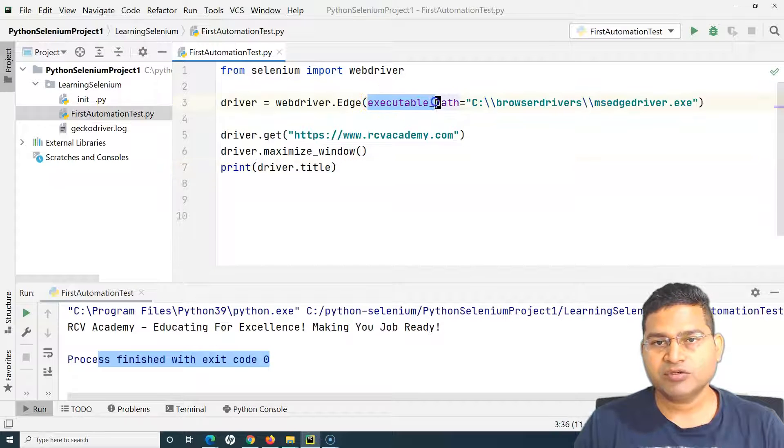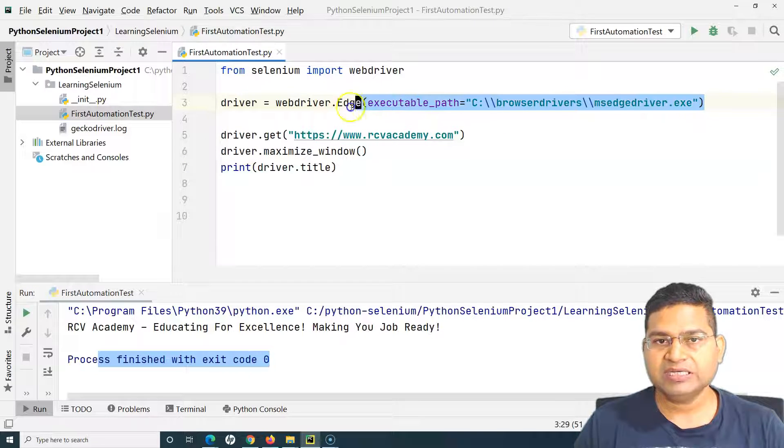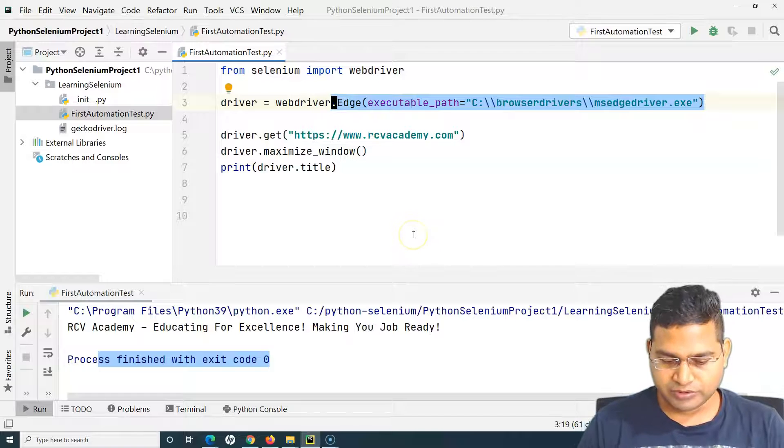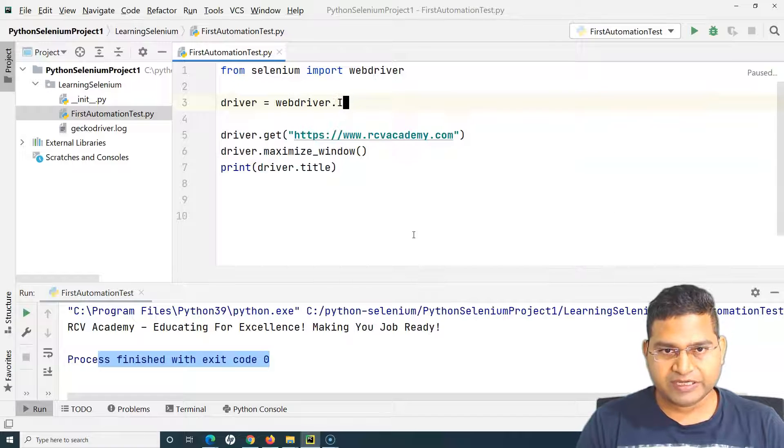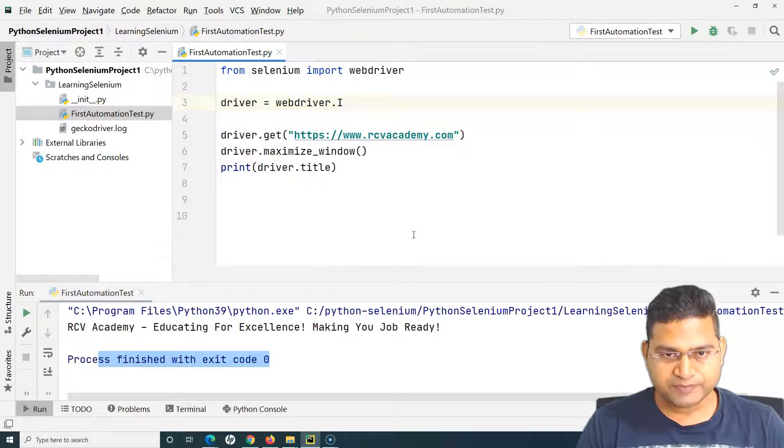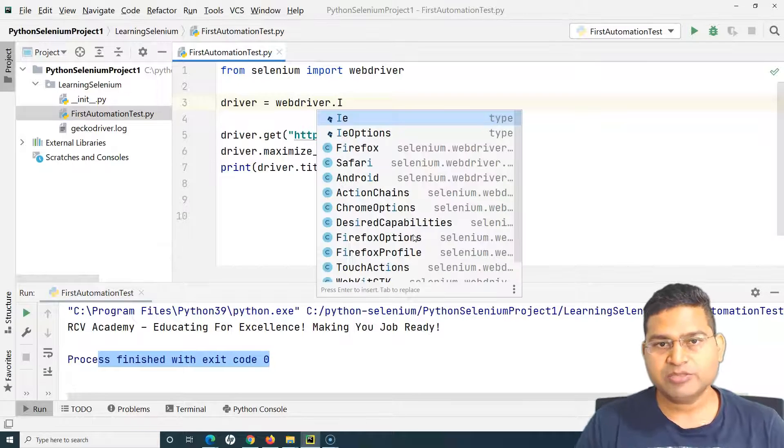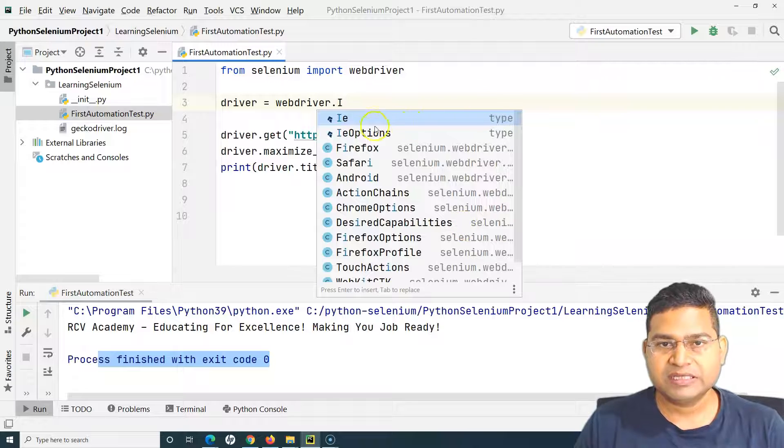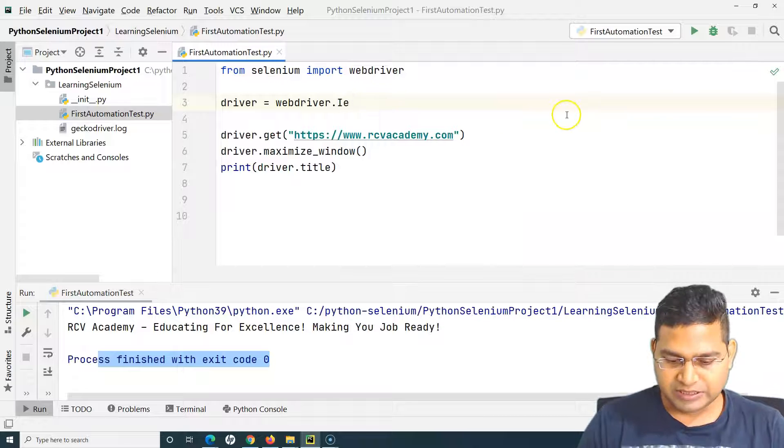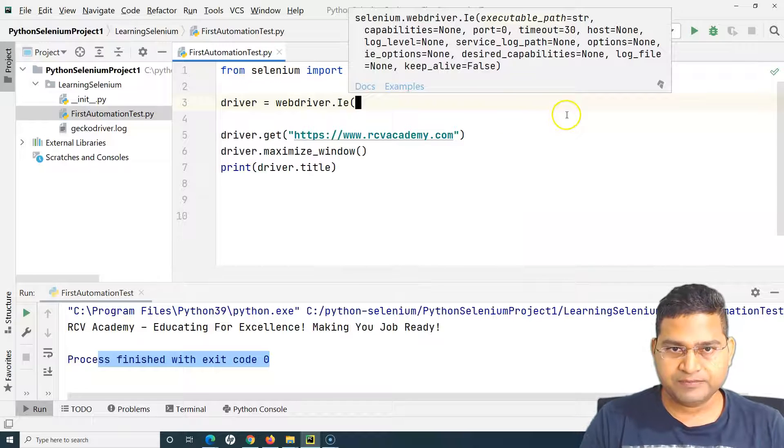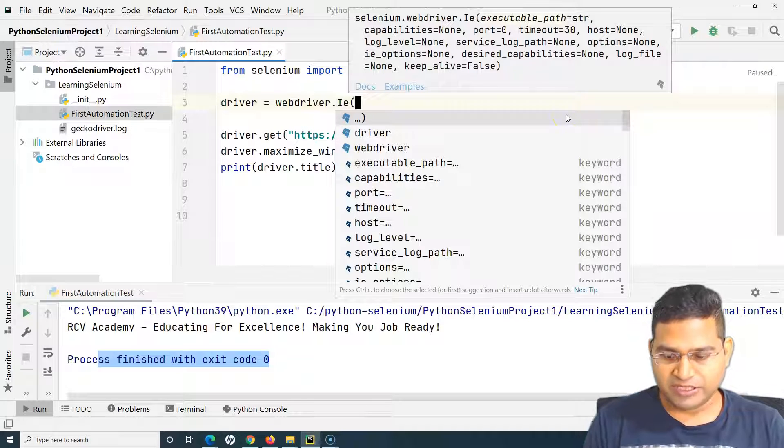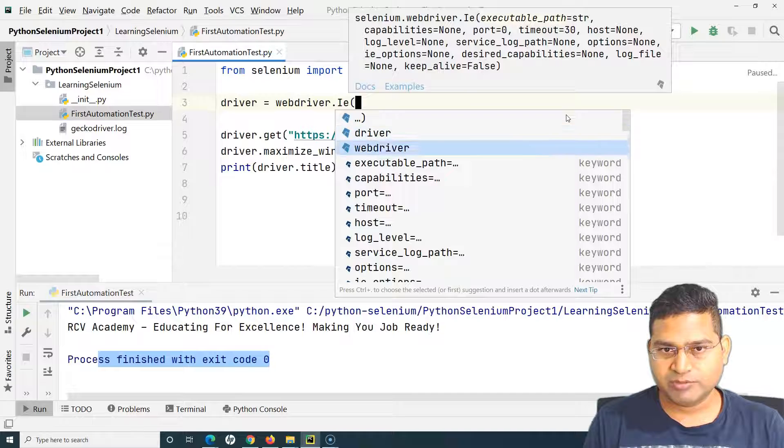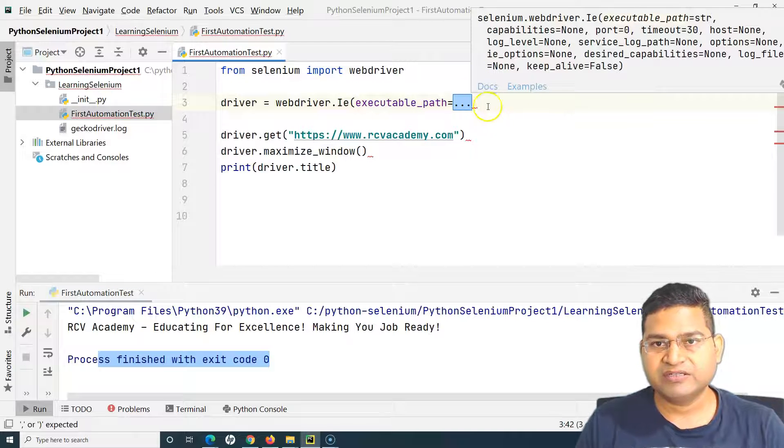When you are specifying the IE you have to do dot capital I and then Control Space Bar and select this IE. Then specify the executable path of the IE driver file that you have downloaded.